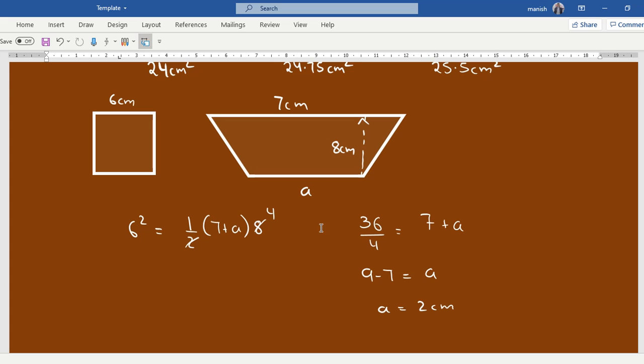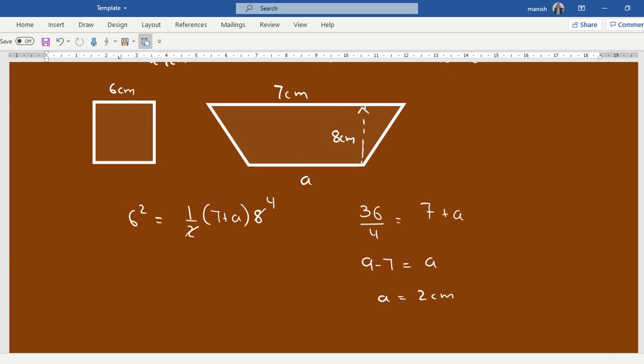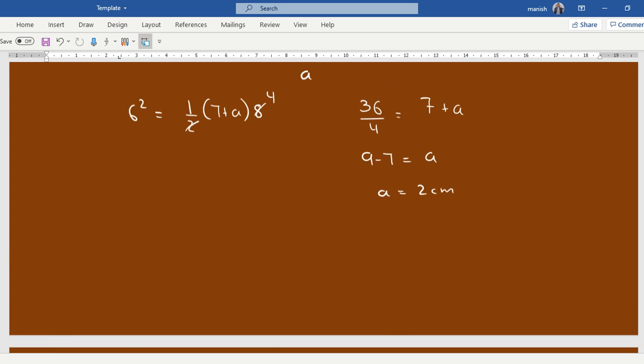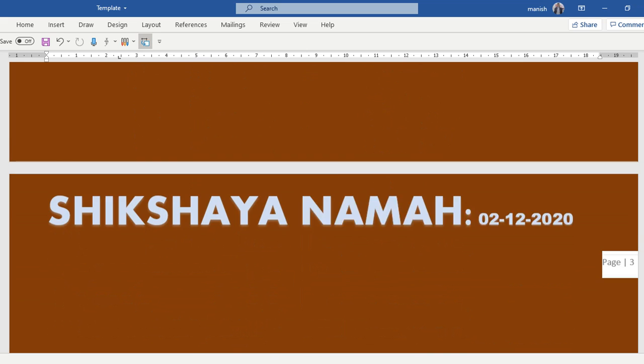Now the next one, the next one is pretty easy. You can do it, in fact orally. What would be the answer for the next one?